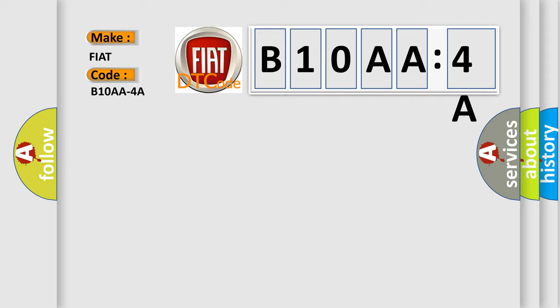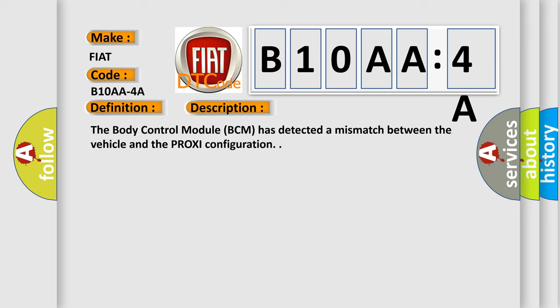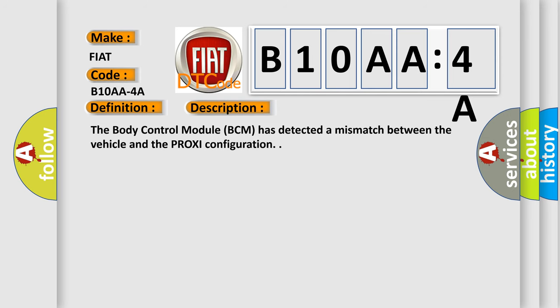The basic definition is check configuration failed incorrect component installed. And now this is a short description of this DTC code. The body control module BCM has detected a mismatch between the vehicle and the PROXI configuration.